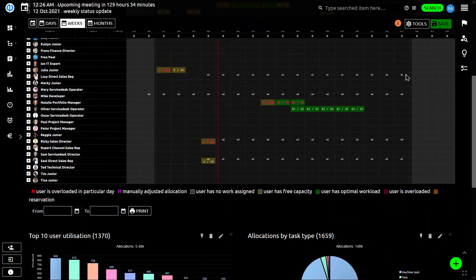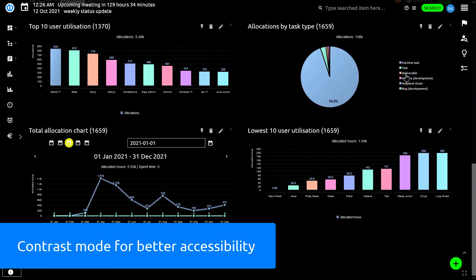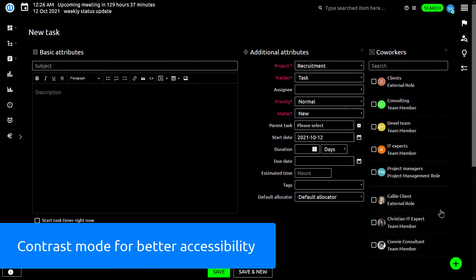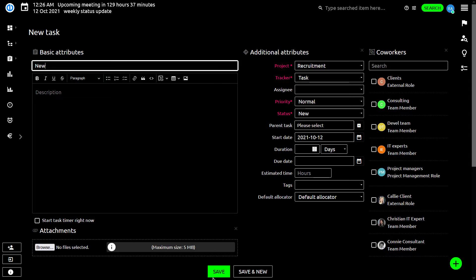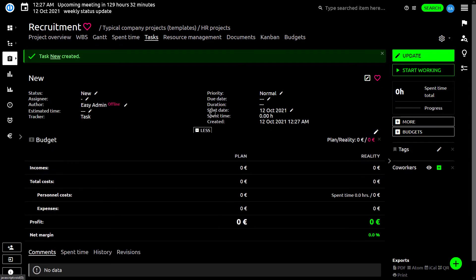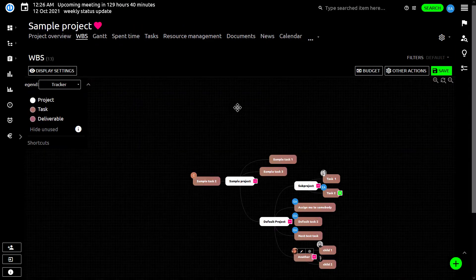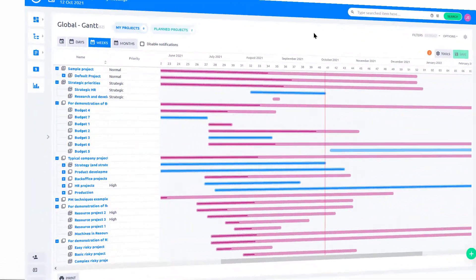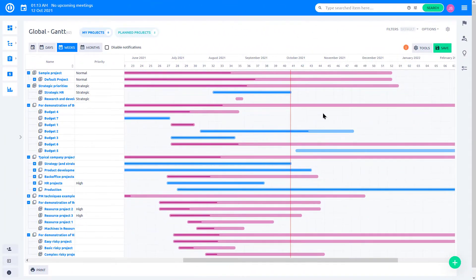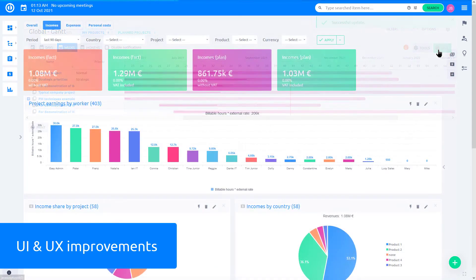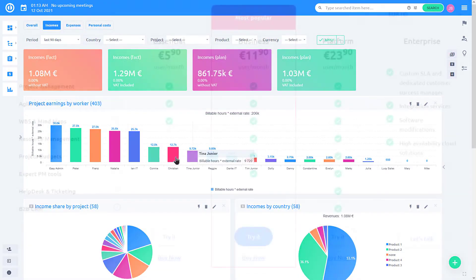EasyProject follows accessibility standards and new version brings high contrast theme. It makes EasyProject more accessible for users with poorly adjusted displays, difficult lighting conditions, or sight disabilities such as color blindness. Moreover, EasyProject 11 Plus brings other UI and UX improvements for even smoother work.